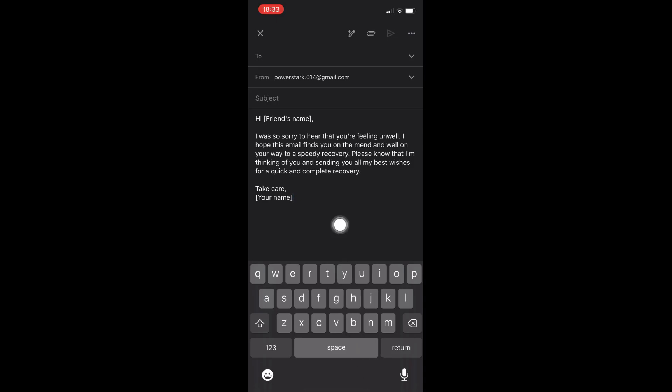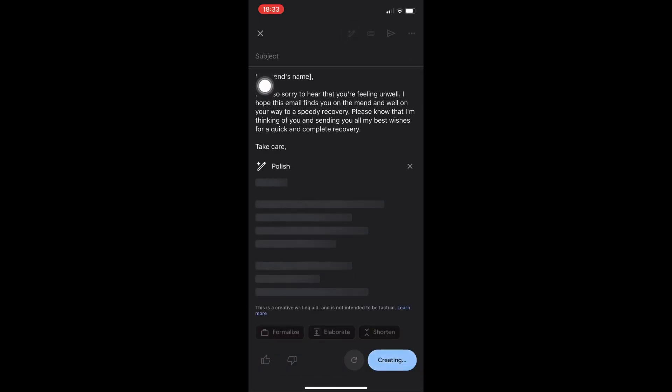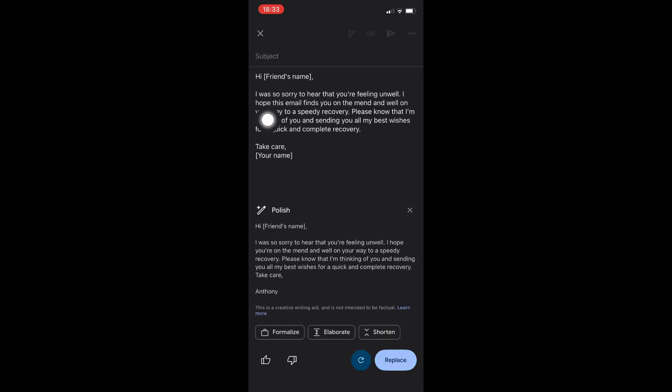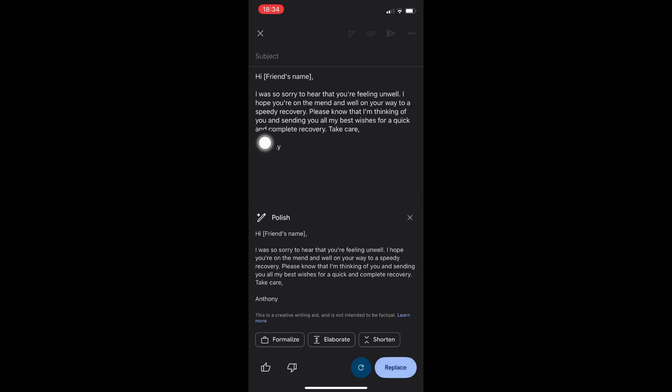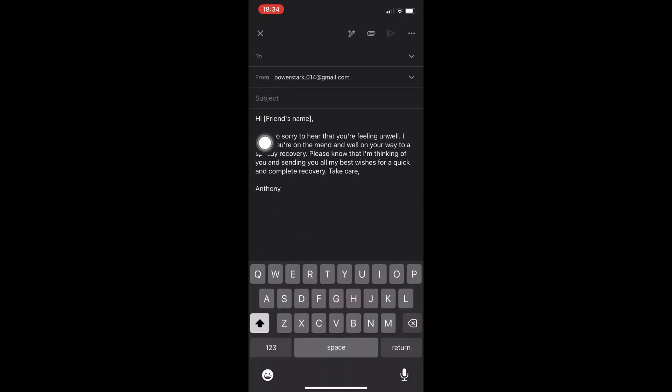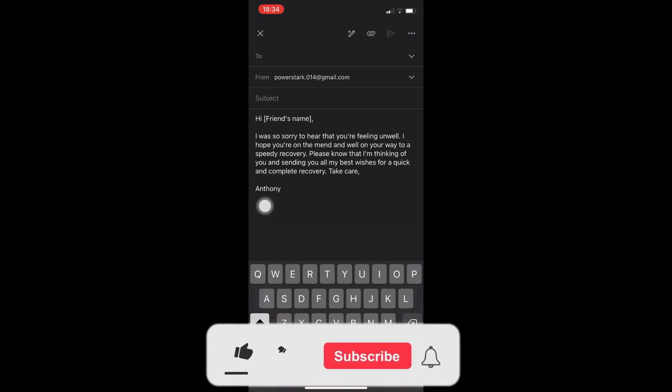Now speaking about the polish, if I click on this icon right here - the pencil with the sparkle - I can now polish this one with whatever I have, easy as that. If I click on replace right here, it will now replace the original email with the polished one. And basically that's how it works both with the iOS and Android.